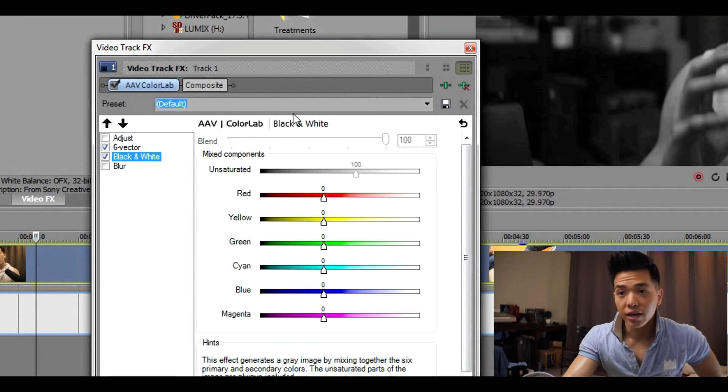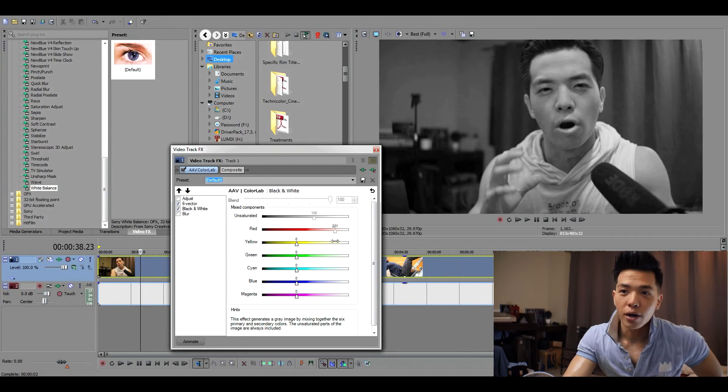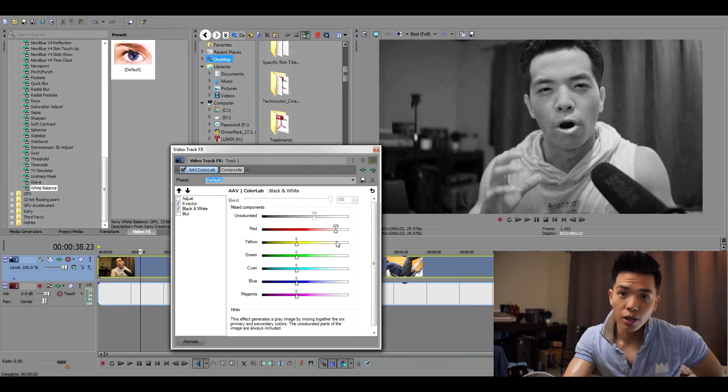The nice thing about the black and white section is you can play around with the individual channels — make certain things darker, certain things lighter with the sliders. I really love grading in Lightroom whether that's photos or videos, but we never had this kind of control in editing software. Previously you'd have to bring it into DaVinci Resolve, create nodes, create power windows, and things get complicated. These are tools that simplify things on the go.